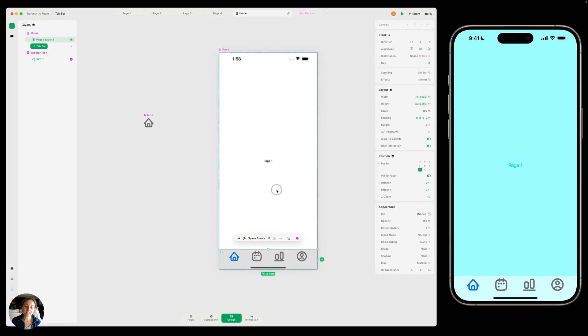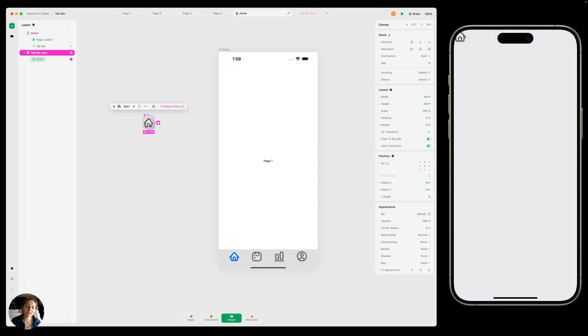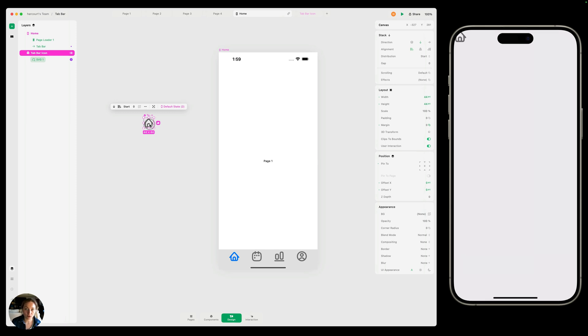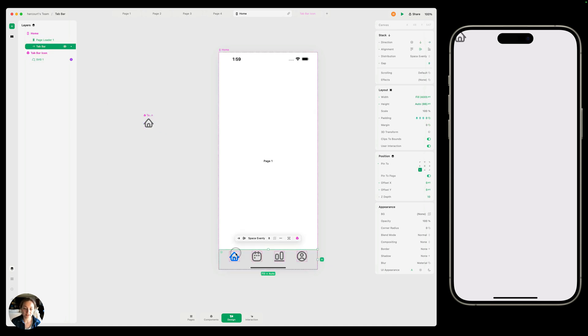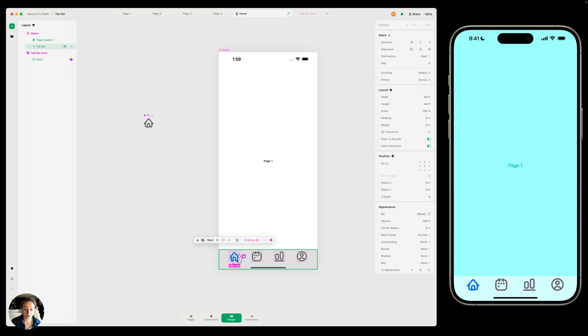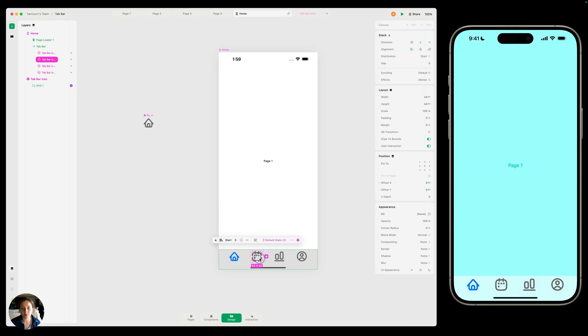So now let's add some interactions that change which page is loaded into the page loader when the user taps on any of the other tabs. So before, when we added the interaction that switched between the default state and the selected state, we created that on the main component, because we want it to apply to all instances. But when we're loading in different pages, we want that to be on the instance level. So for example, when I click on this home icon, I always want this to load in page one. When I click on this second one, this calendar, I always want it to load in page two. Those are going to be on the instance level. So let's get started setting those up.